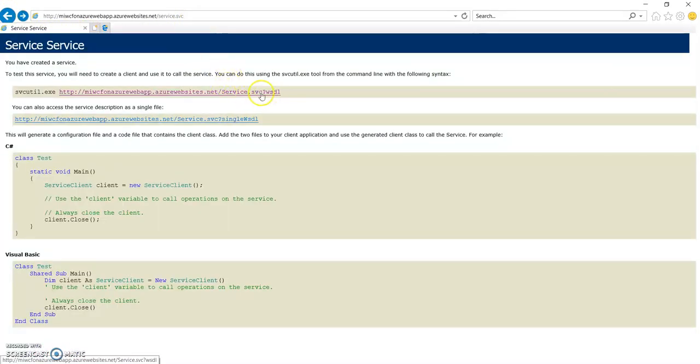You can use this WSDL url as your service reference into your project. And so we can also check this url over here.